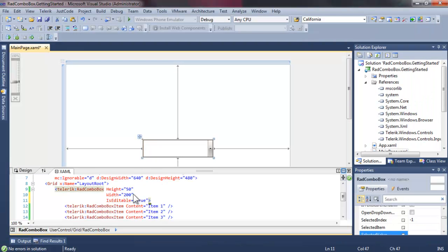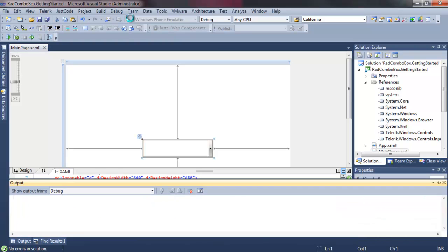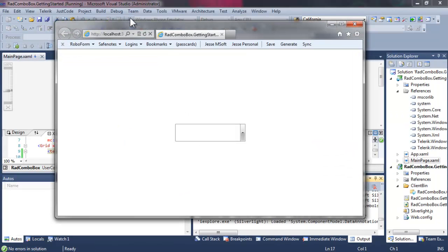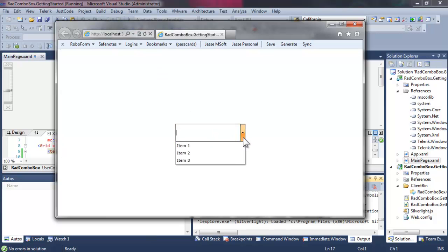We have control over whether the Combo Box is editable or not with the IsEditable property. Let's set that to true, and now our Combo Box looks a little bit different.